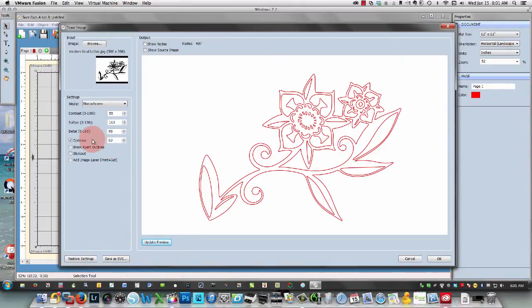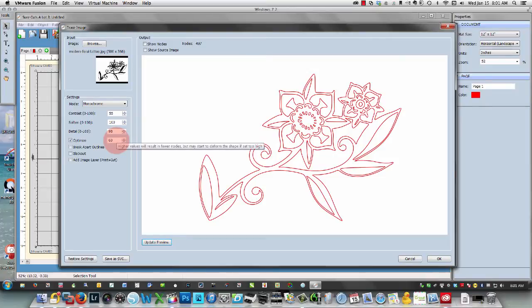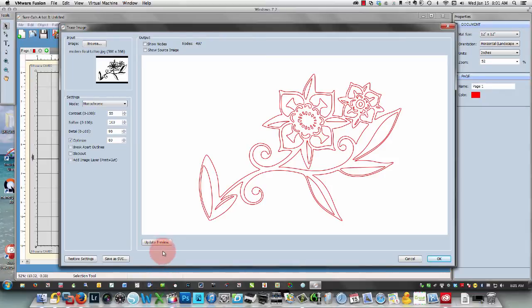Let's see what else. You can optimize, and this increases the number of nodes. Let's go up to 80 and watch what happens. Check the node number, it's up over here.